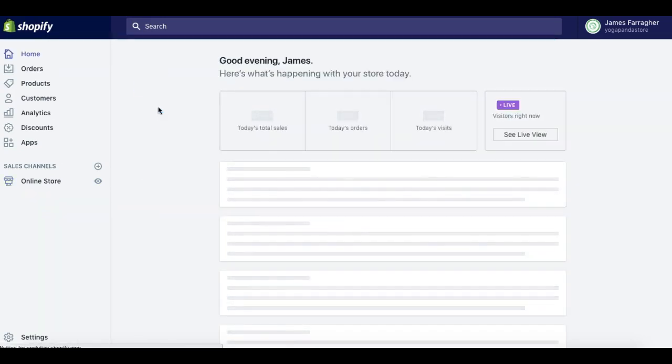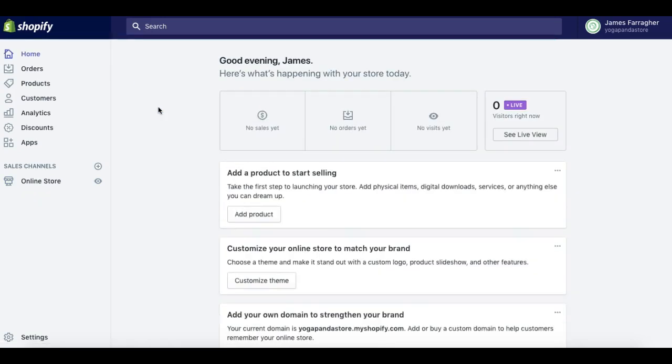That's how simple it is to buy a new domain for your Shopify store. If you've found this useful, make sure you subscribe to the internetbizuni YouTube channel, and if you have any questions on anything Shopify, please put them in the comments below and I'll get back to you.